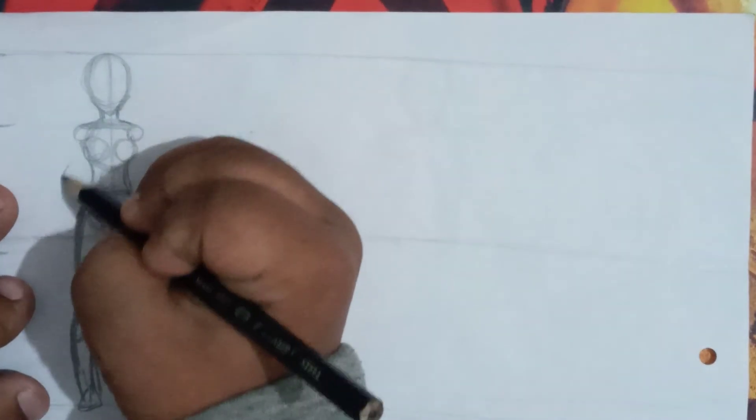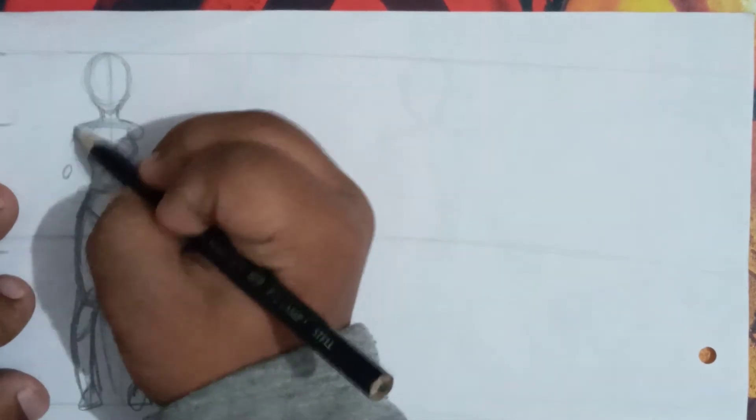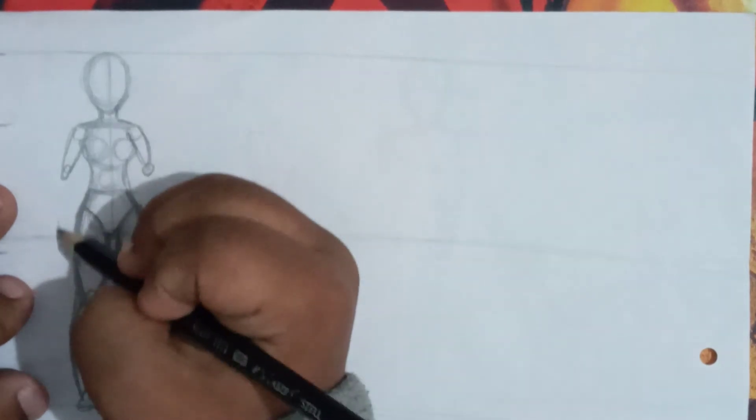Just basic circles and lines. With the help of circles and lines, you can draw easily.